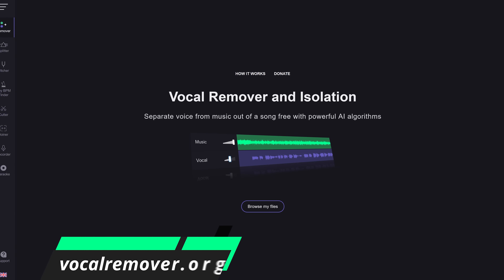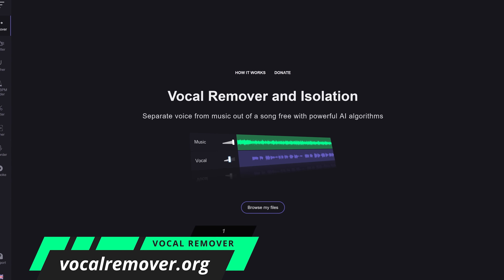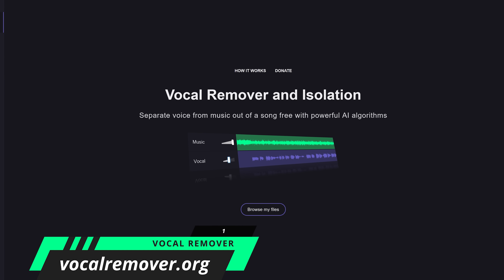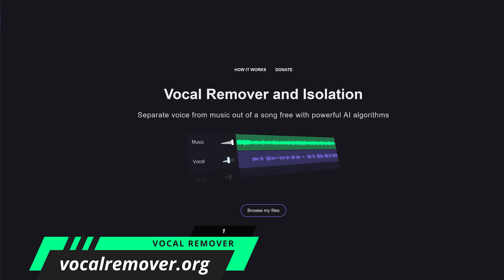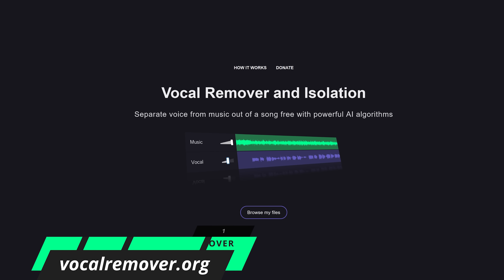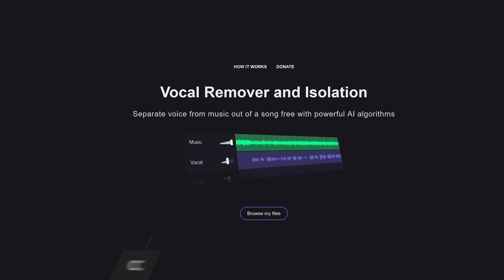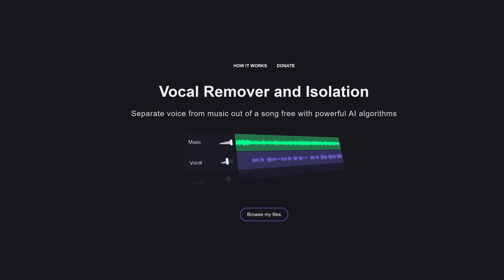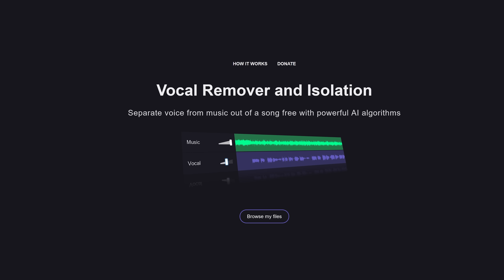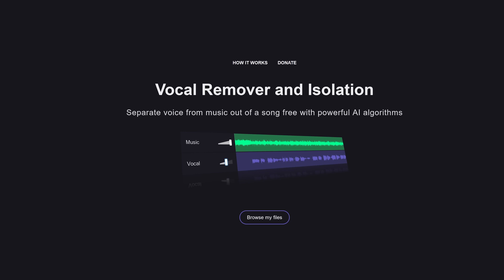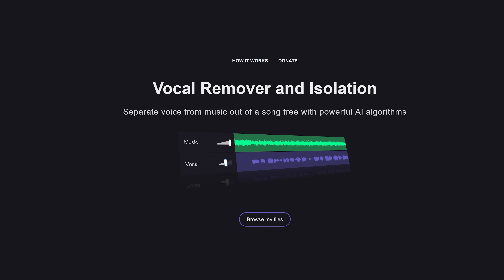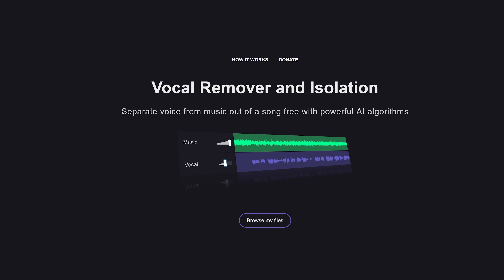Our first website is Vocal Remover. This free website will separate the instrumentals from vocals. It'll create two tracks: one is a karaoke version with no vocals, and the other is an acapella version with vocals isolated.